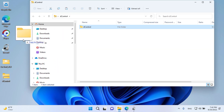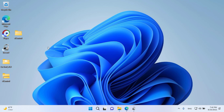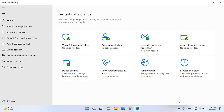Unzip it. As you can see, Windows Defender is working.